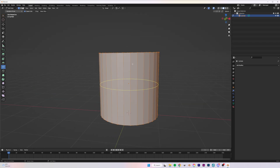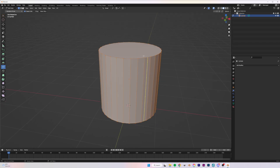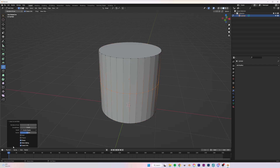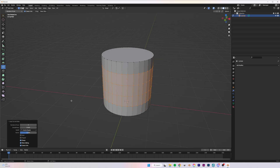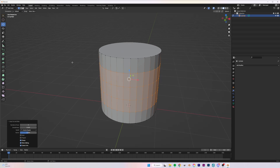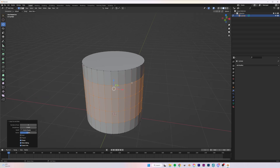With Loop Cut selected, if you hover over your model you'll see yellow lines appear — this shows where you can add loop cuts to your object. I want to add one cut here, then go to the bottom left and increase the number of cuts to any number that fits — in this case, four.